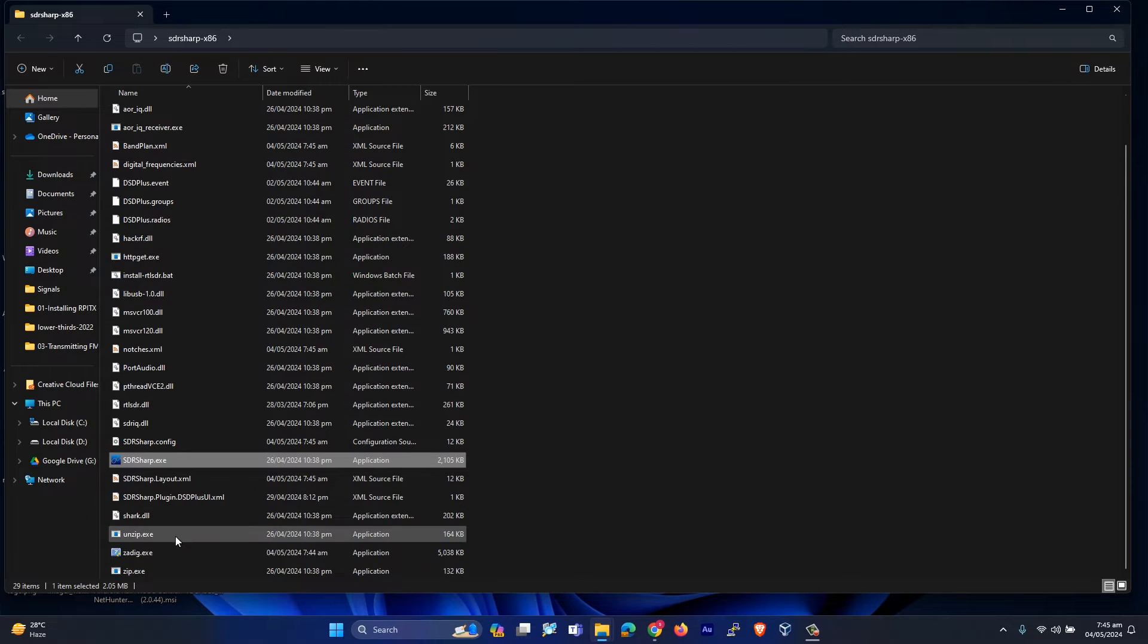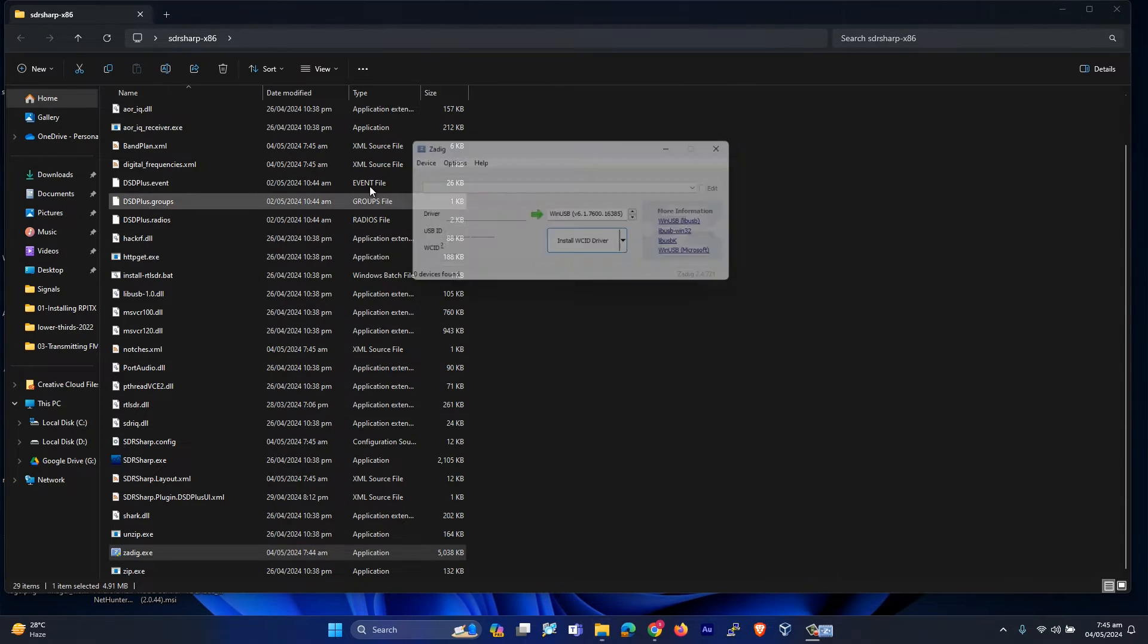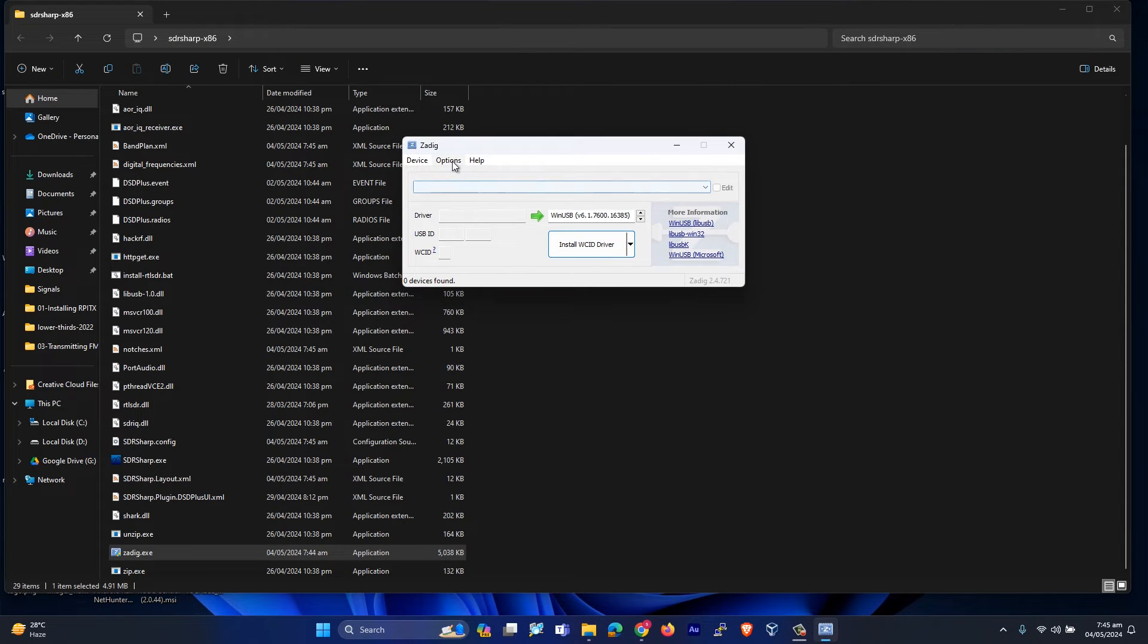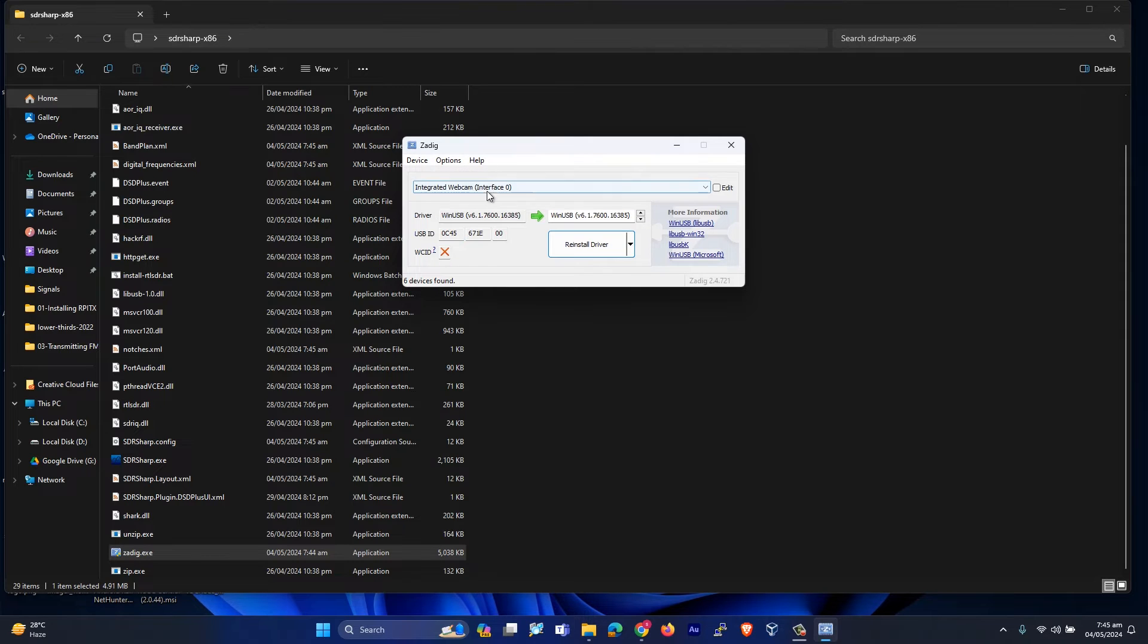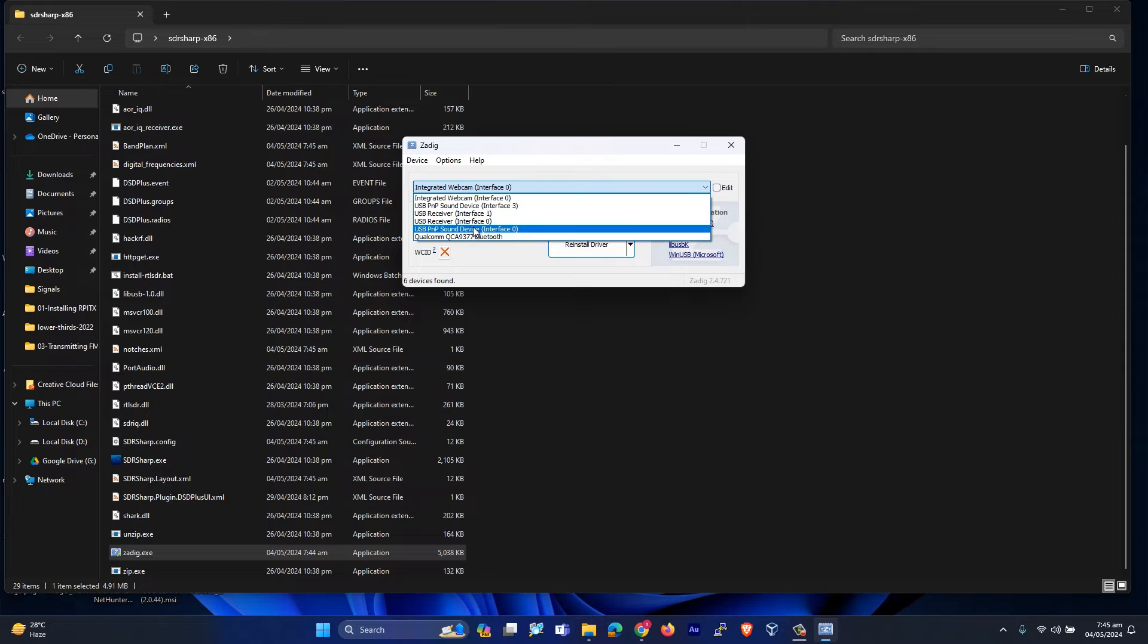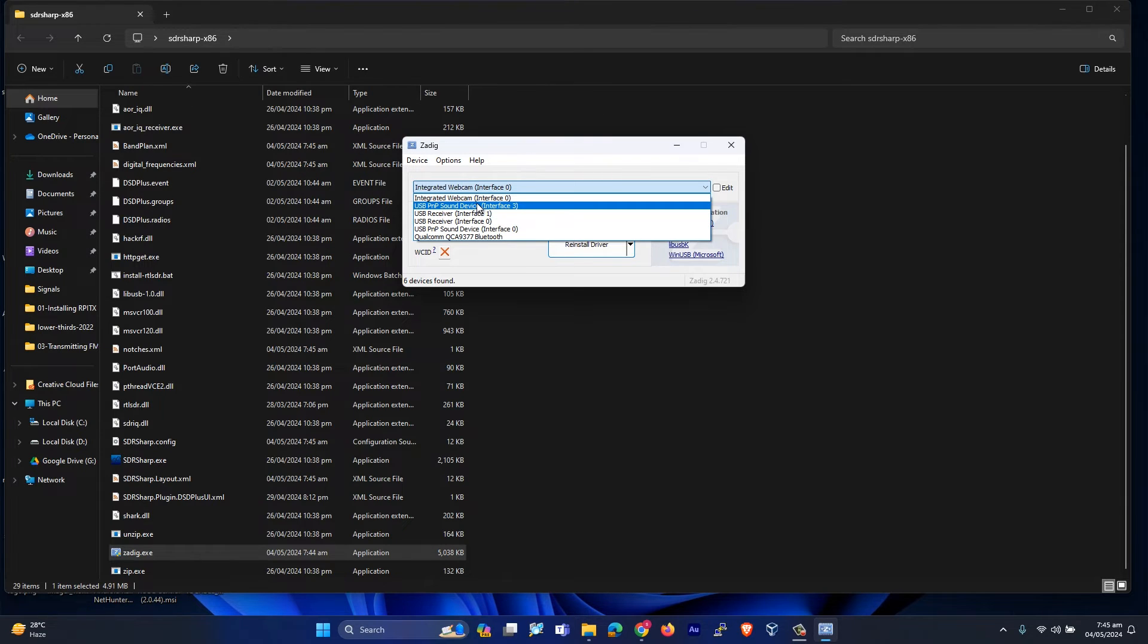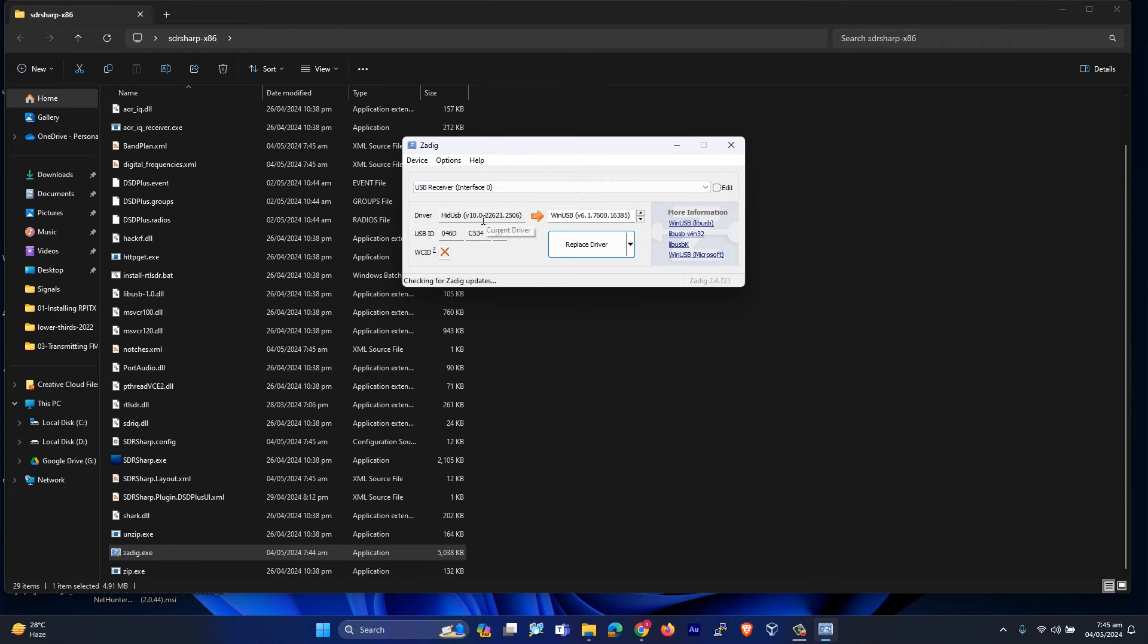All you have to do is go to Zadig and double click on it. Then in options, you have to do 'list all' and select bulk-in interface, or you will see RTL SDR dongle over here. Let me select it and replace the driver.